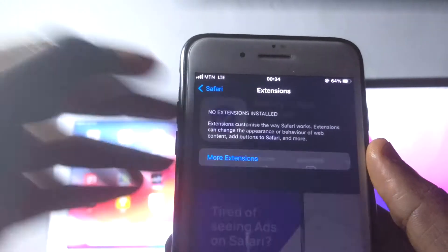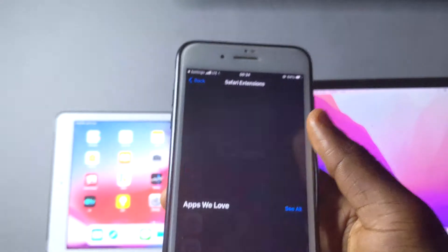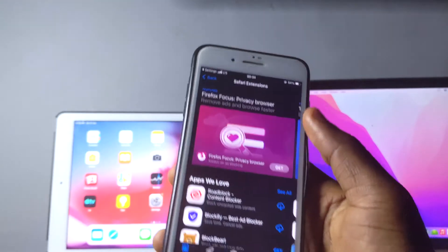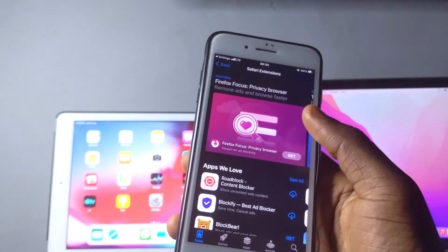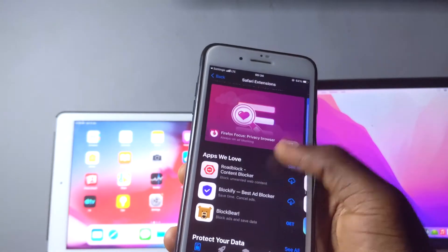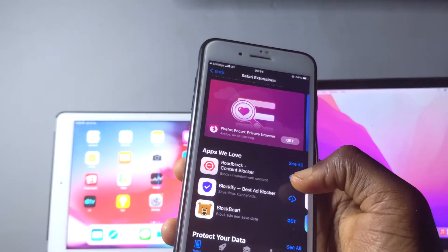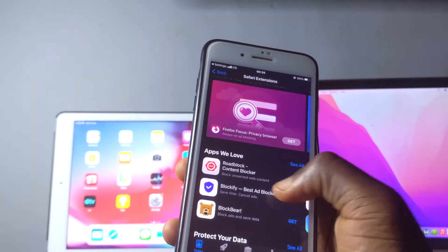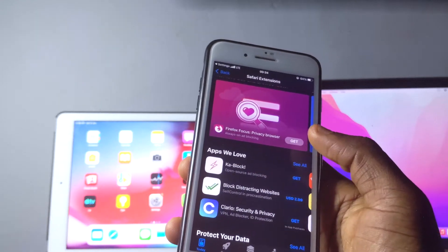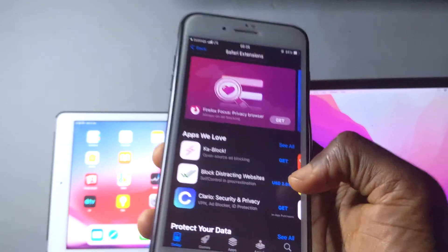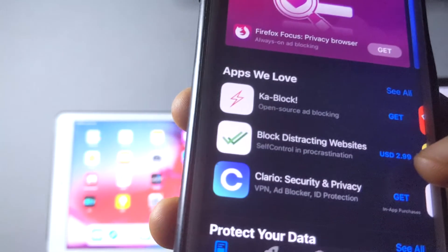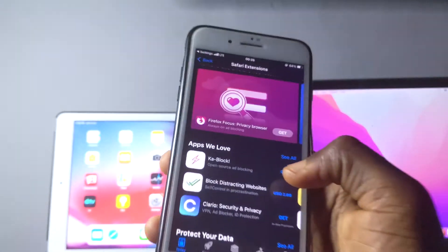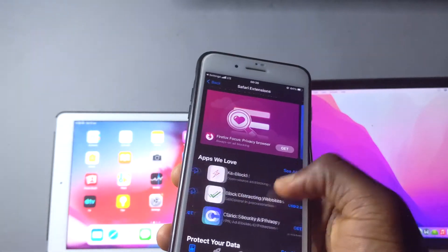What you're going to do next is tap on more extensions and you're going to get this pop-up page in your App Store. Some of them are paid extensions, so when you download them you have to pay some money before it starts working.